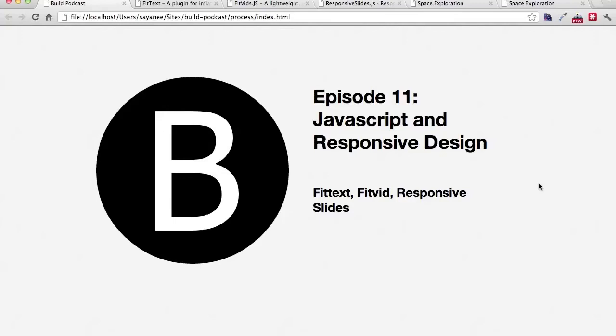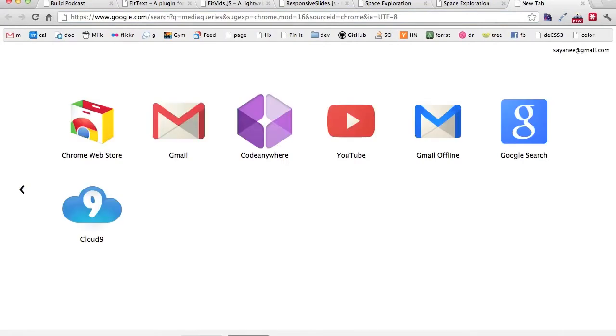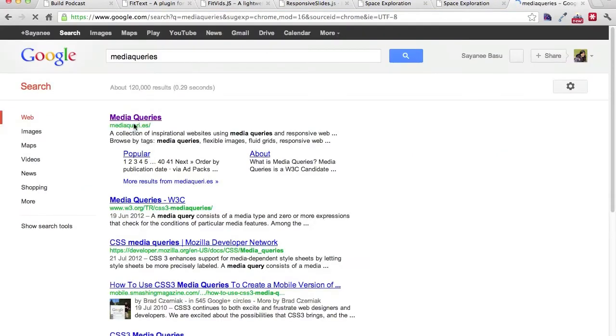Hi everyone, welcome to episode number 11 of the Build podcast. Today we'll be talking a little bit about responsive web design and three of my favorite JavaScript plugins that I use very frequently.